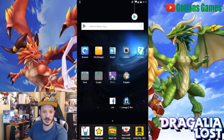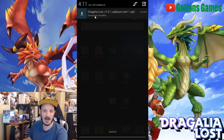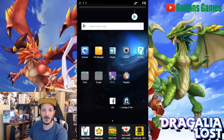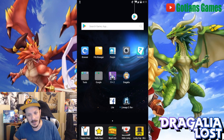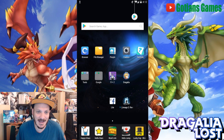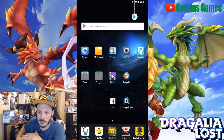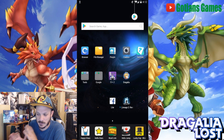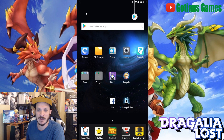What you need to do first is download the APK for Dragalia Lost. You can see right here I have the APK for it — I'll go ahead and put a link down in the description. You download it through your Knox player, not directly through your computer, and then go ahead and install the APK.